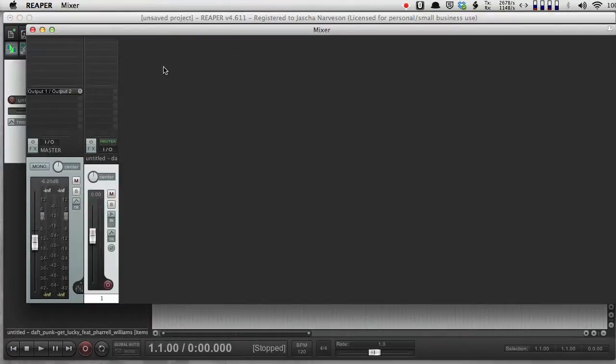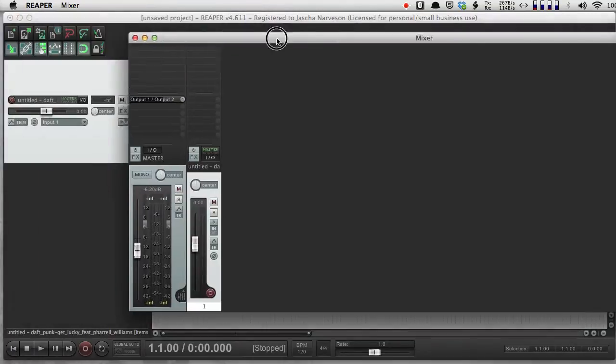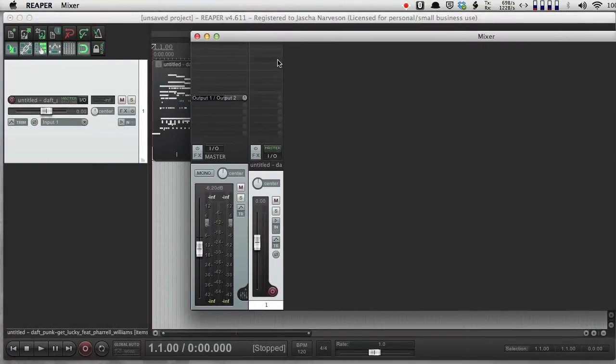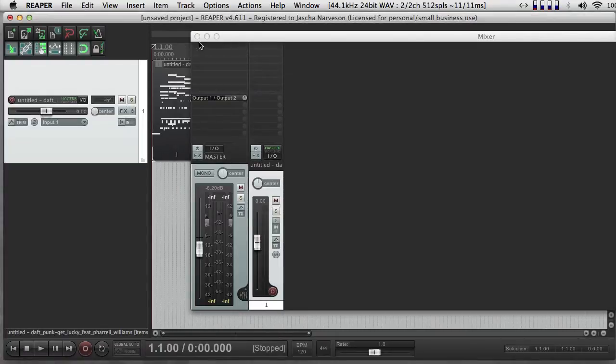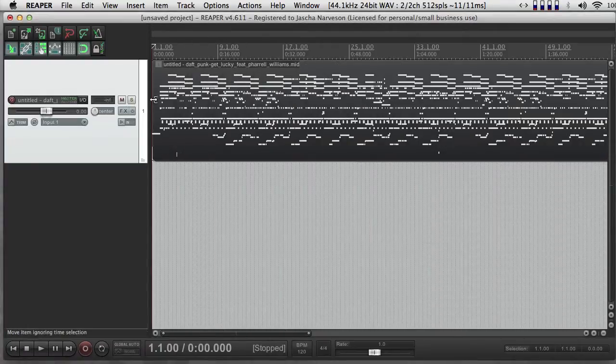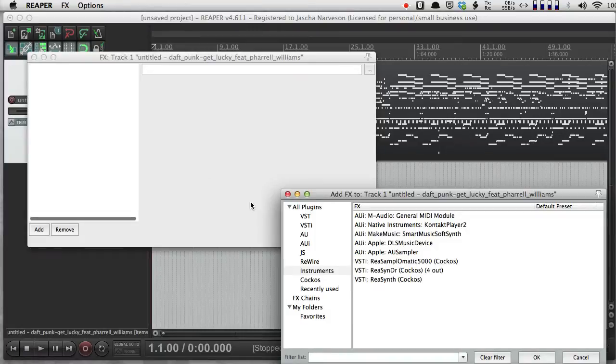And if I open my mixer, I can go ahead and insert an effect. I can also do that by pushing this effects button here. Same thing.